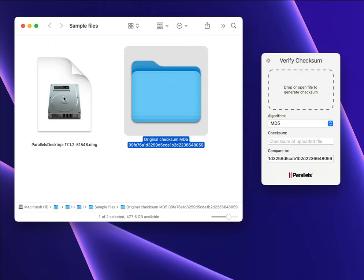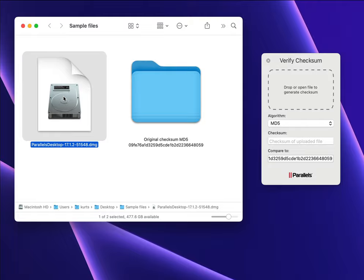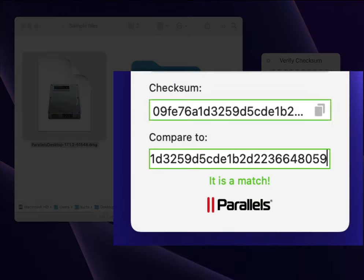Then drag the downloaded file to the Verify Checksum Tool, and the checksums match, so the file has downloaded correctly.